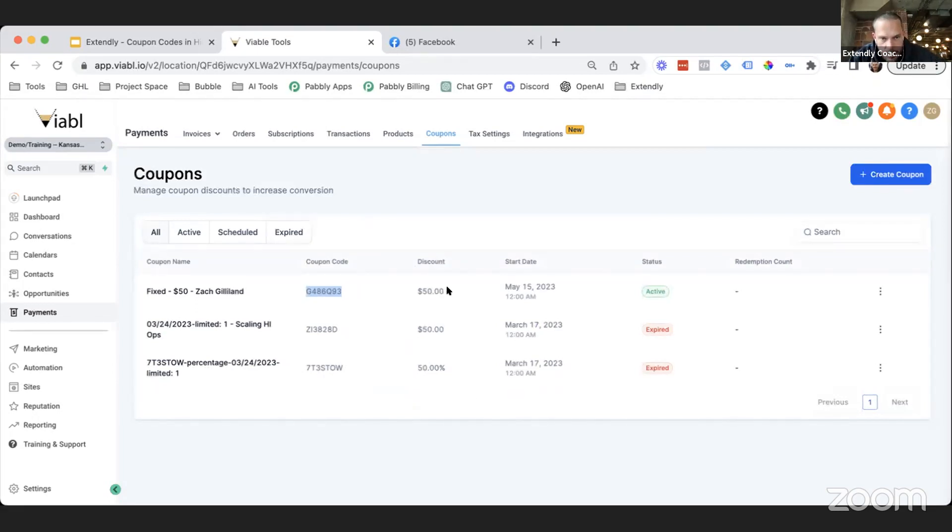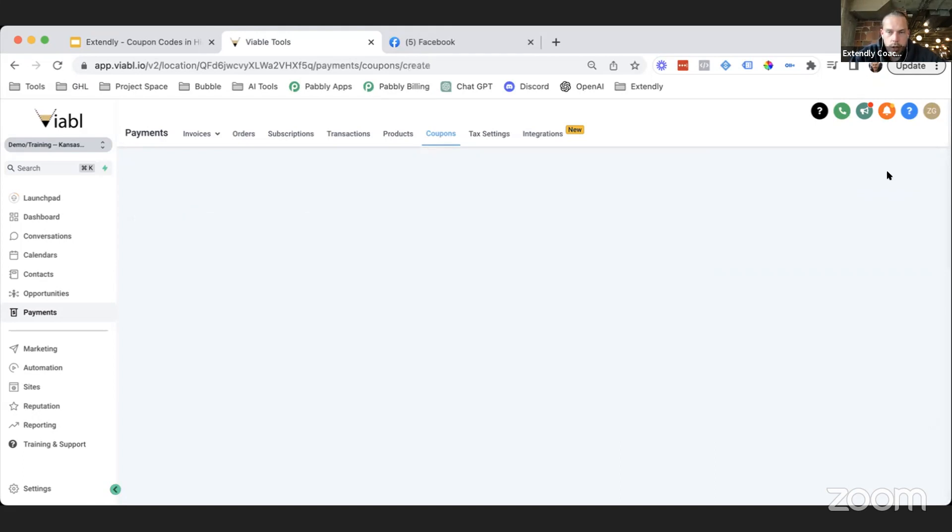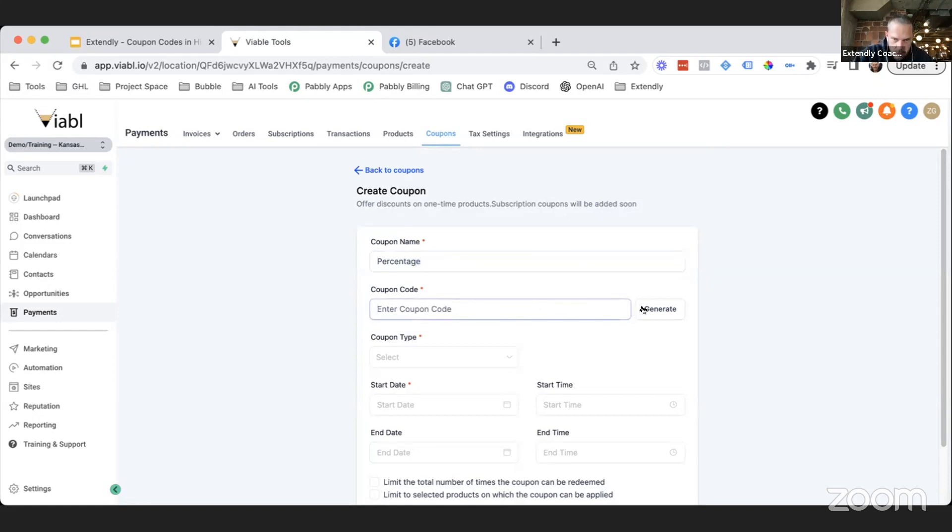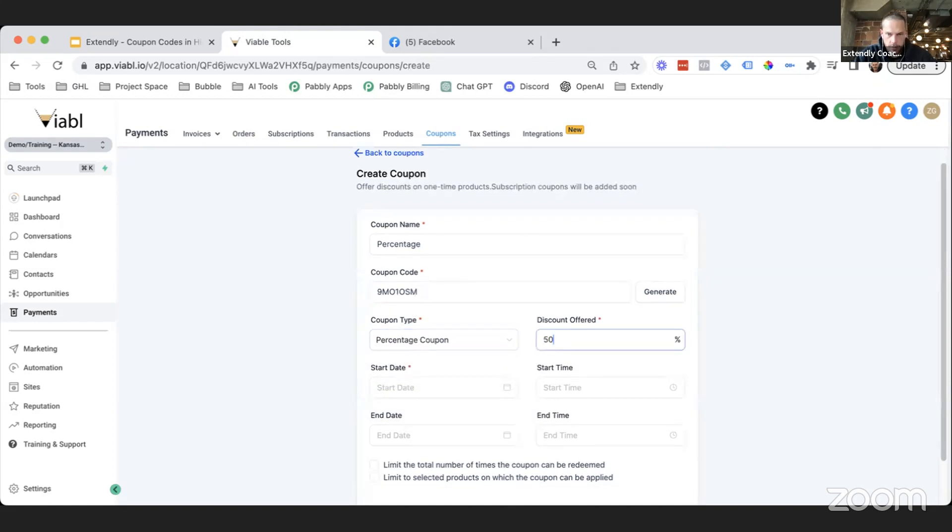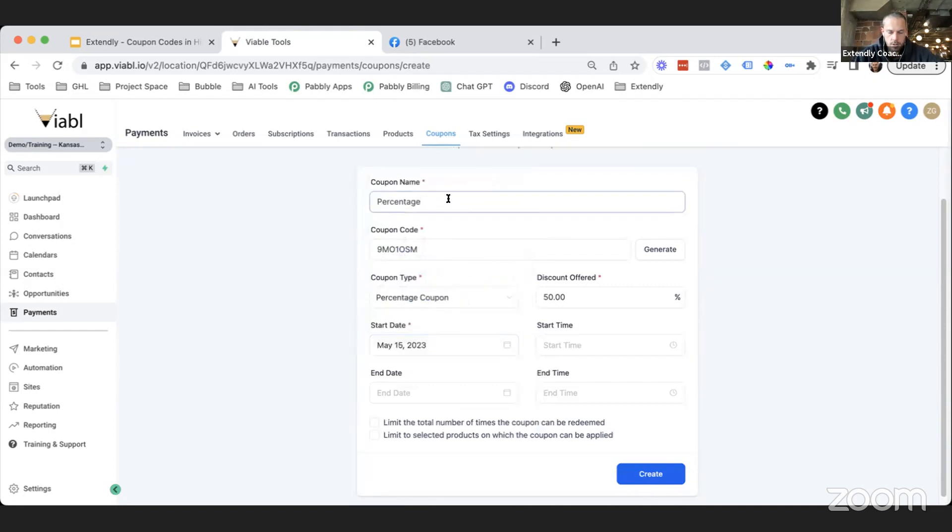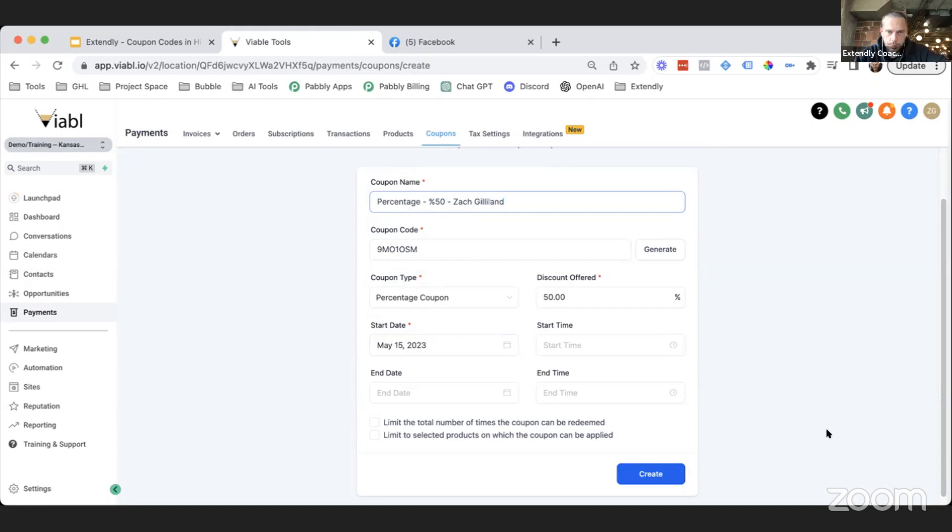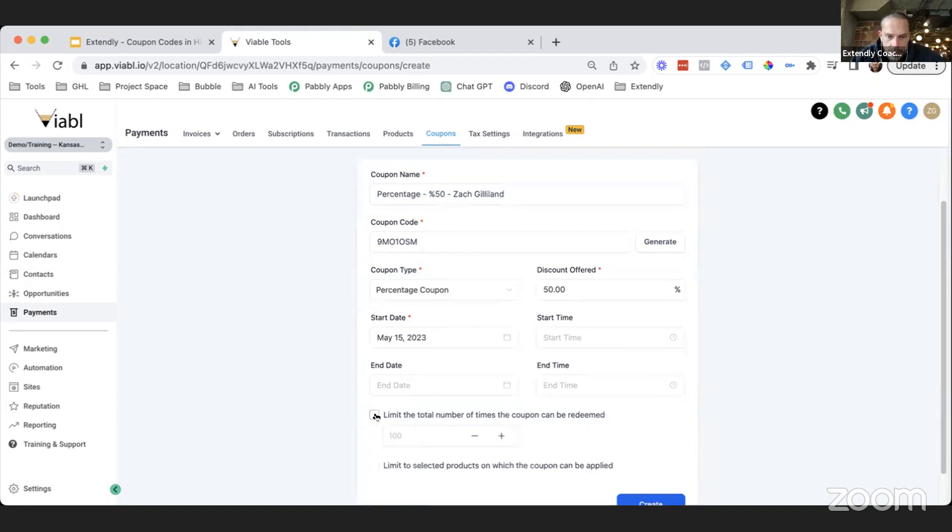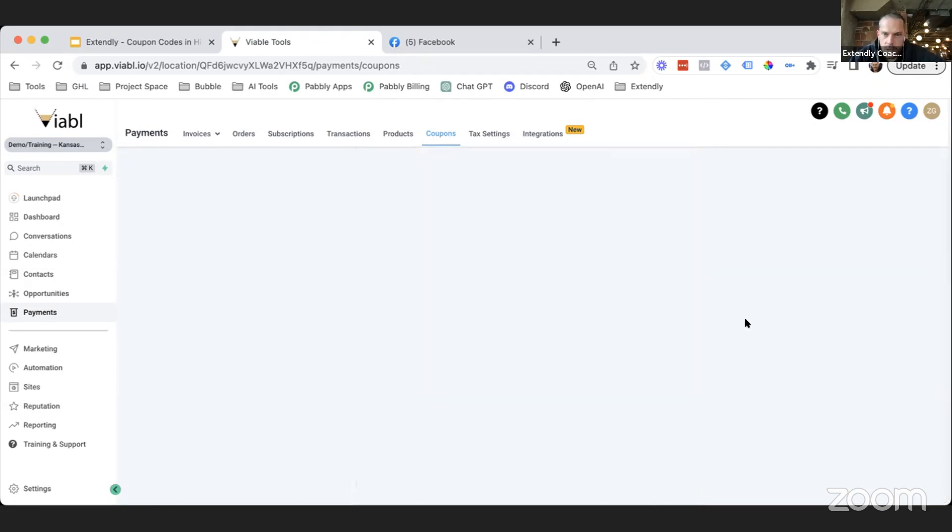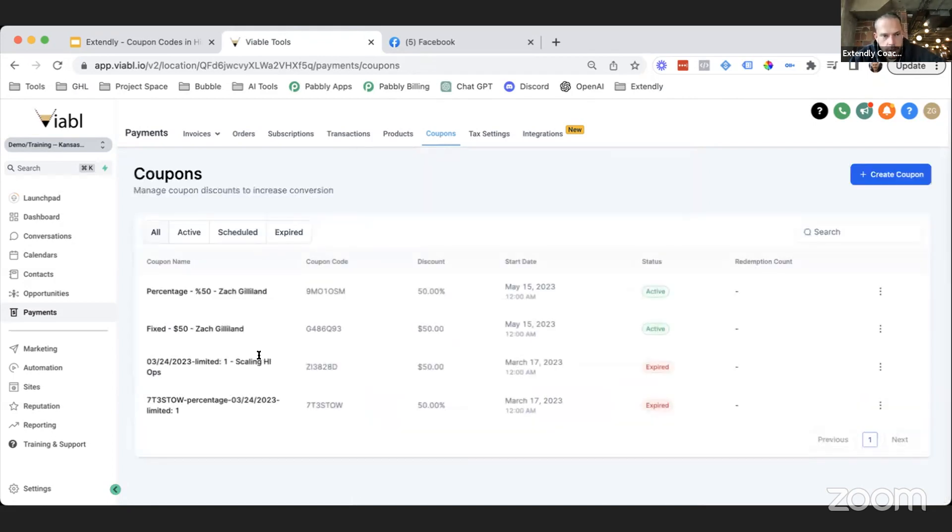So that way I know what I just did basically. If I create this, you see there, Fixed 50 Zack Gilland, and I know that coupon code was created for Zack Gilland. Now you can still do the same type of structure with the limitation, but instead of $50, we could do Percentage. Say it's a $100 product, right? So we're going to do a percentage coupon, 50% off is 50 bucks, same as before. We're starting it on Monday, so we'll do Percentage 50 Zack Gilland. Then we're going to set up this limitation to one again.